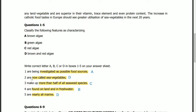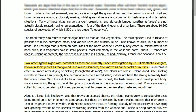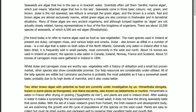Question 2: seaweeds are now called sea vegetables. The answer is in the second paragraph: the trend today is to refer to marine algae used as food as sea vegetables. The main species used in Ireland at present are dulse, carrageen moss, and various kelp.